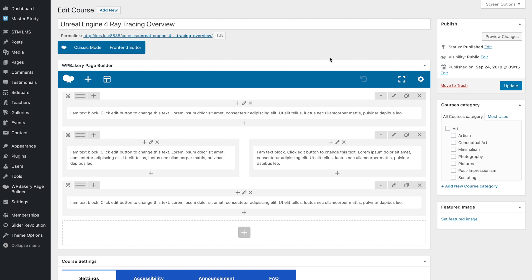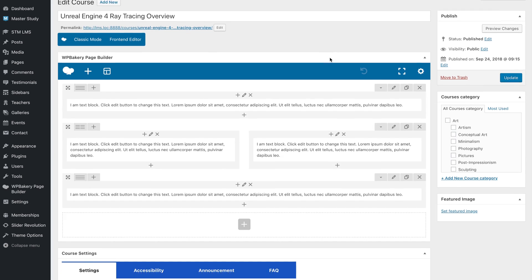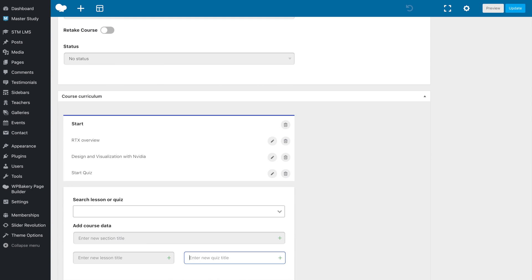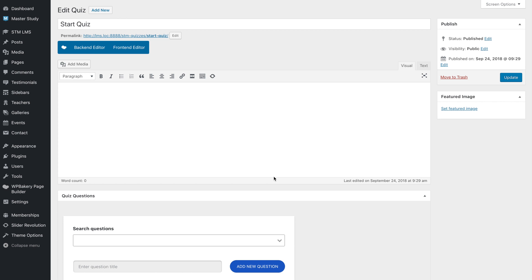Now back to the course curriculum. To create a new quiz, go to the same section, enter a title in the quiz field, and click on the pencil icon to open the quiz editor.